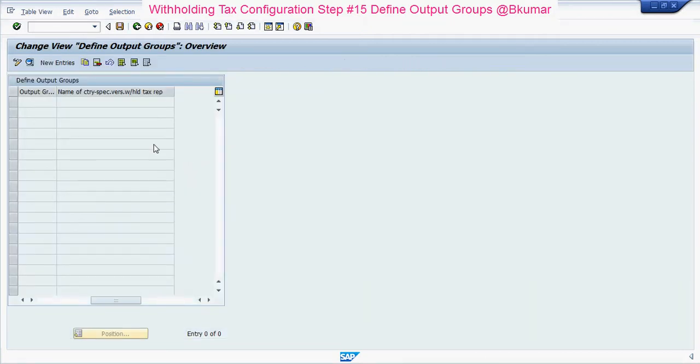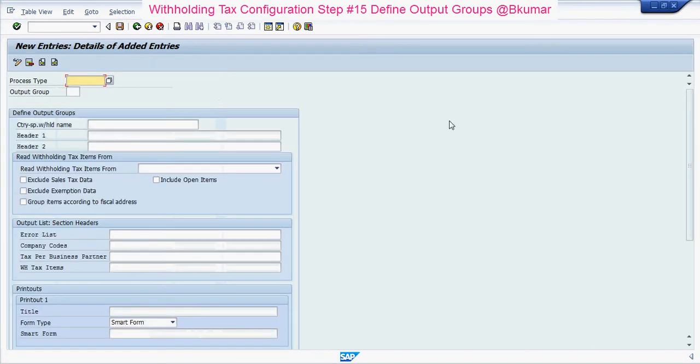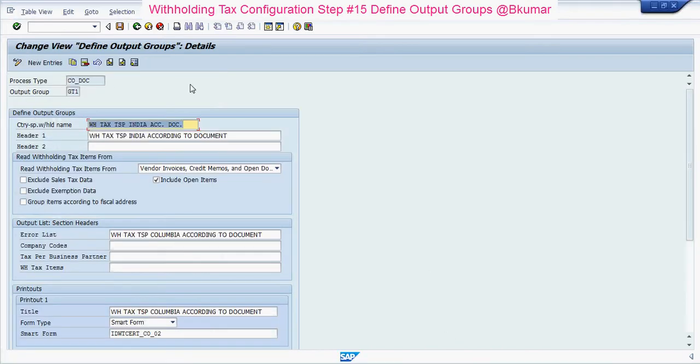Click on New Entries here. Enter all the fields: Process Type, Output Group, Withholding Tax Name, and Header.